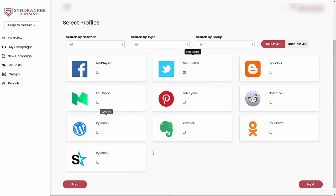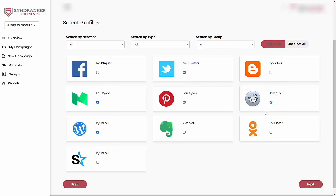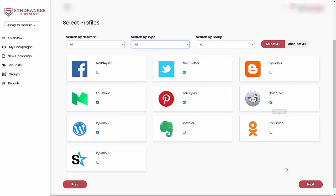So for example, I'm going to post it on Neil Twitter, Luke Iveo, this channel. This is for Pinterest, of course. I'll pick this one as well, and this one, and this one for this particular campaign. You can also search by groups and do other things here as you want.